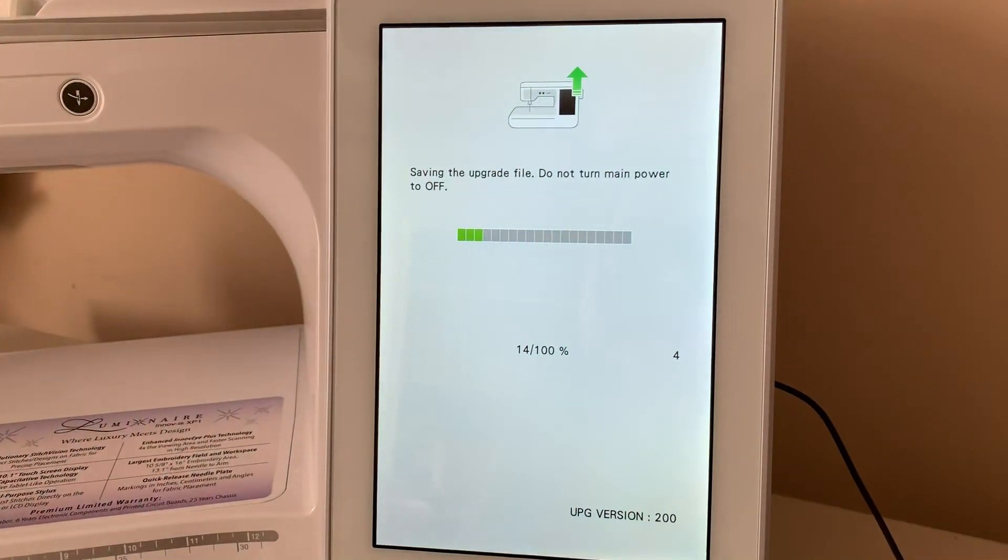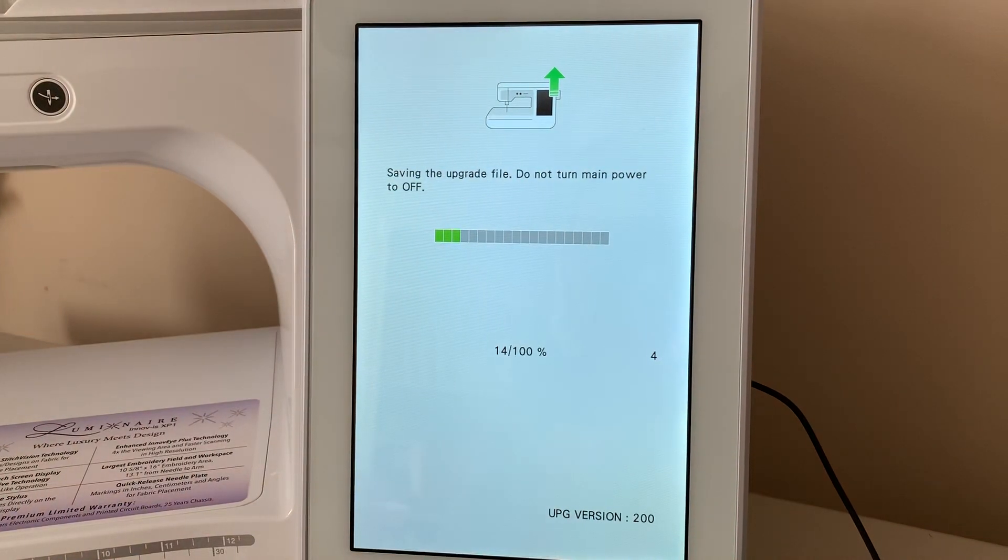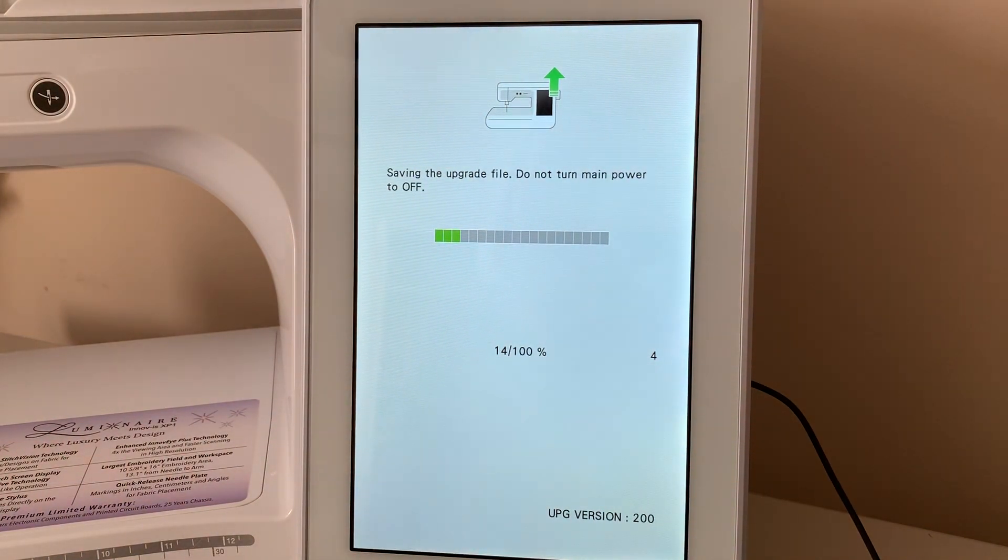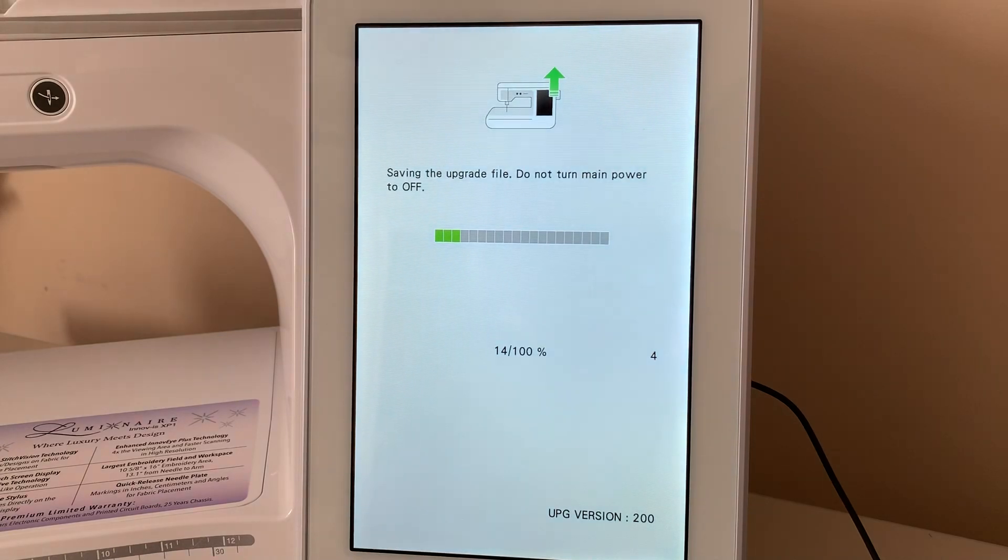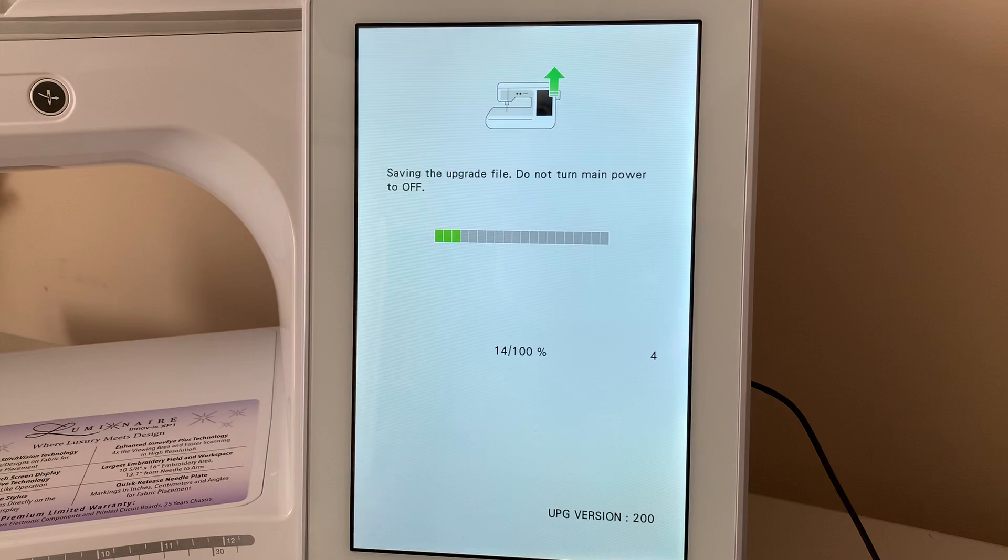Just make sure that you let it follow this process and you don't turn your power off on the machine. So, we'll give it a little bit longer.